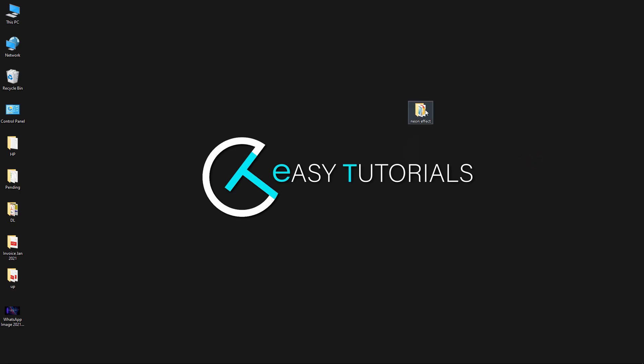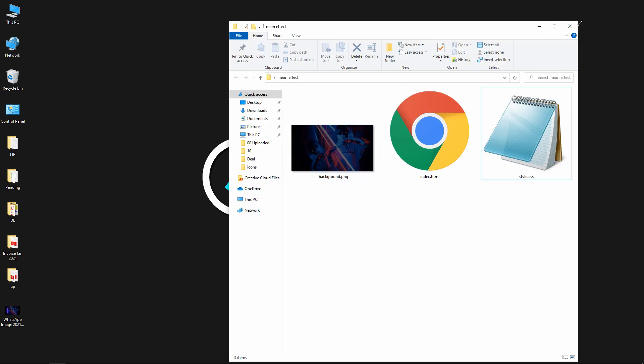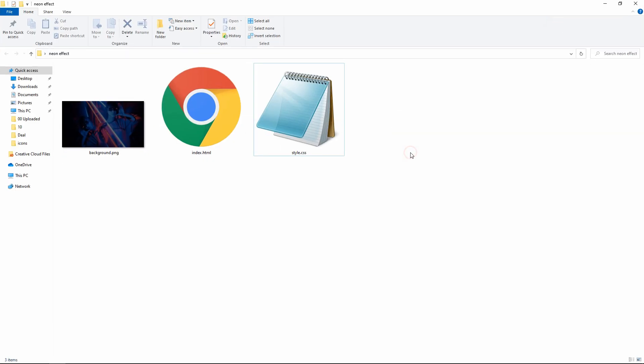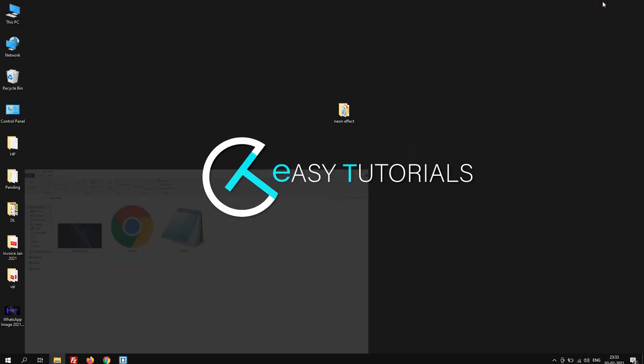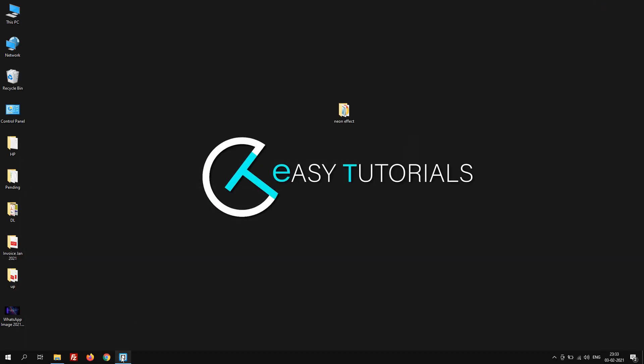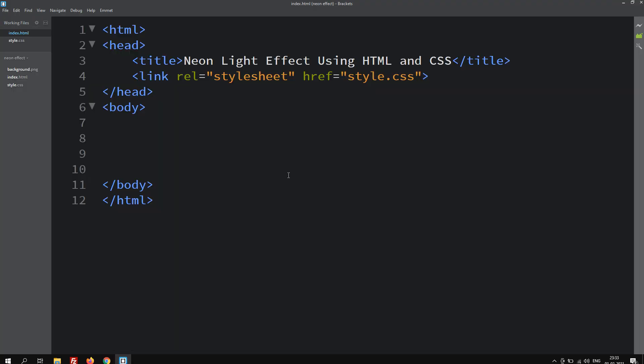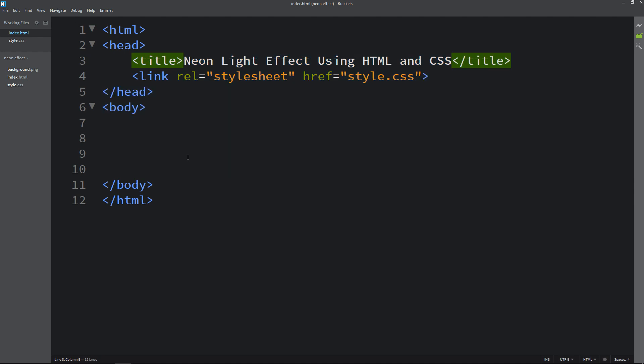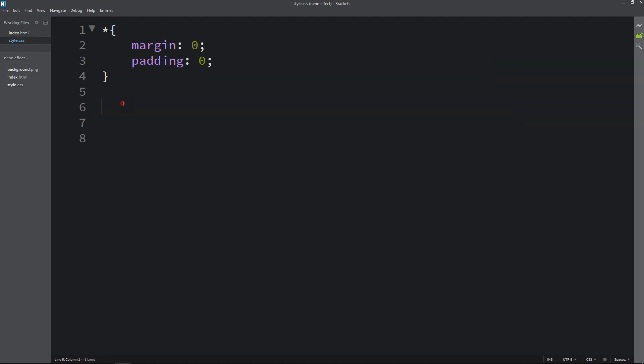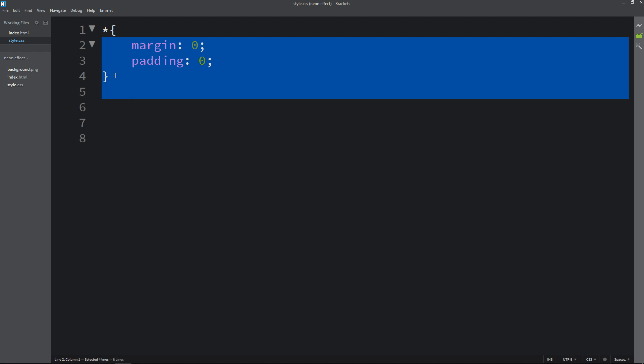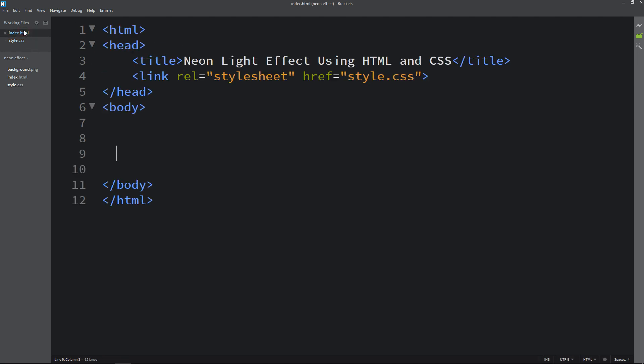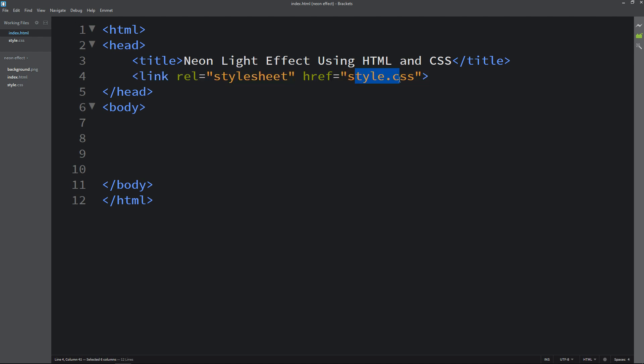Here I have this folder with one index.html file, one style.css file, and one image that I will be using on the website. Now I will open my text editor which is Brackets editor. This is the HTML file with basic HTML structures, and this one is the CSS file. In the HTML file I have added this link tag to connect the HTML file with the CSS.